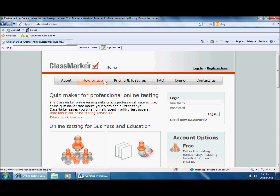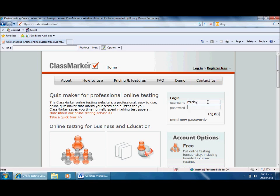First I'm going to quickly show you how to get onto the site. You go to the page and click register free. I'm not going through that process because it's pretty straightforward, but once you register you'll create a username and password which you can enter here and log into the site.